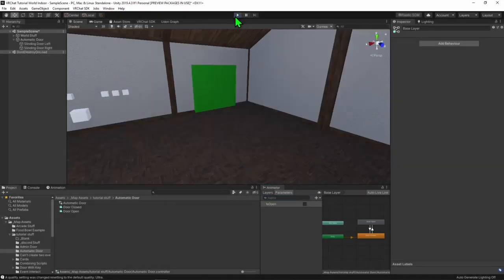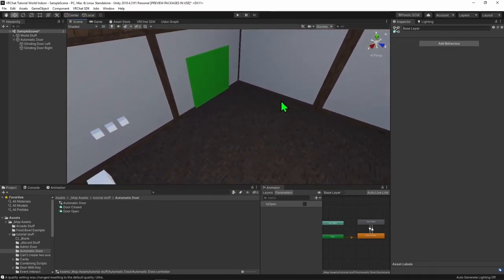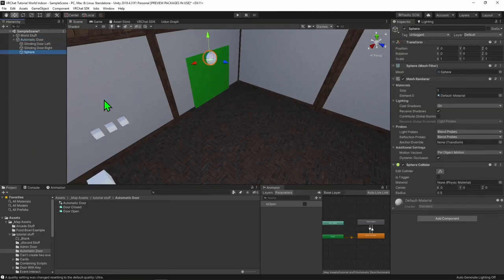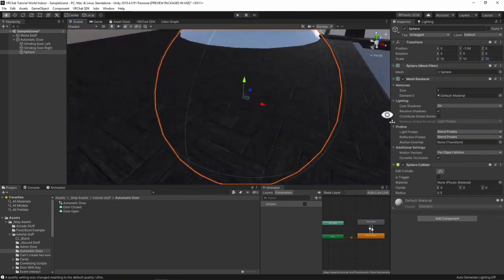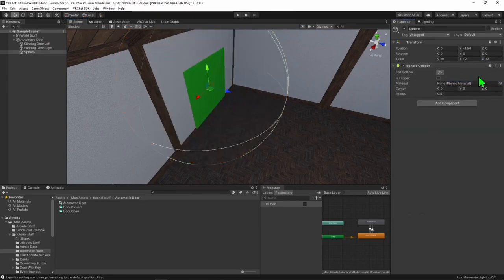I'm going to stop playtesting, and now we need to create a trigger zone to detect when a player walks near the door so we can tell it to open. In my case I just have a void outside my hallway, so I'm going to use a sphere collider that clips past the sides of my hallway. Feel free to use a different collider to better suit your use case. I'm going to select my parent game object in the hierarchy, right click, create a 3D object sphere, move it down a bit, and scale it up to cover the entire door space and then some extra.